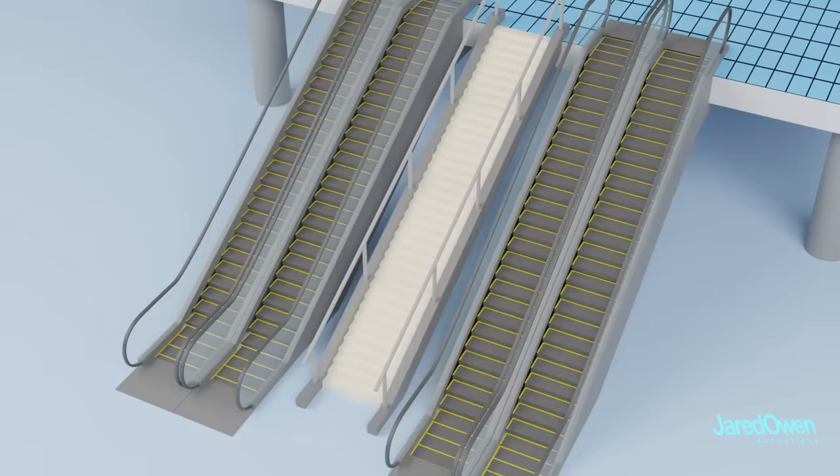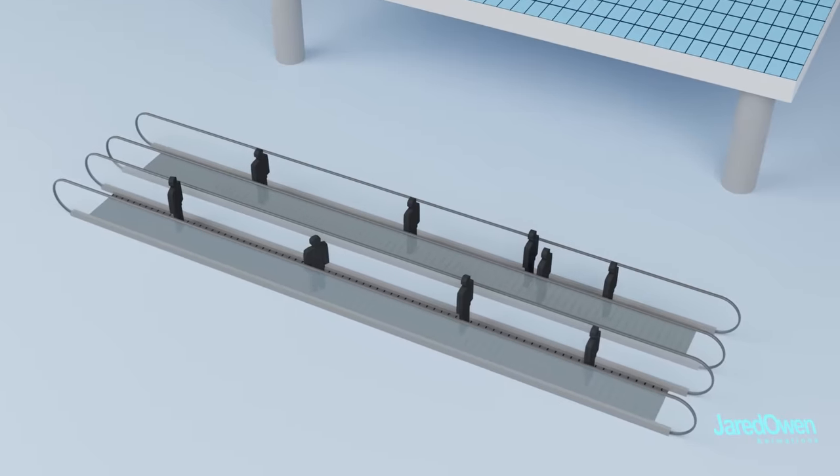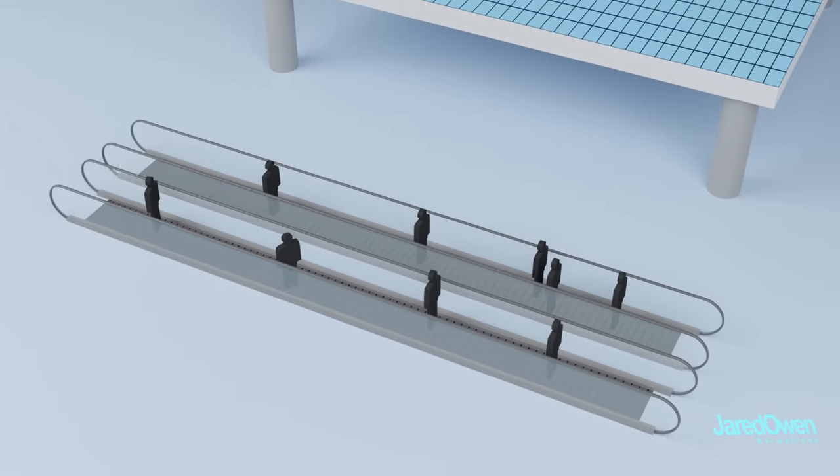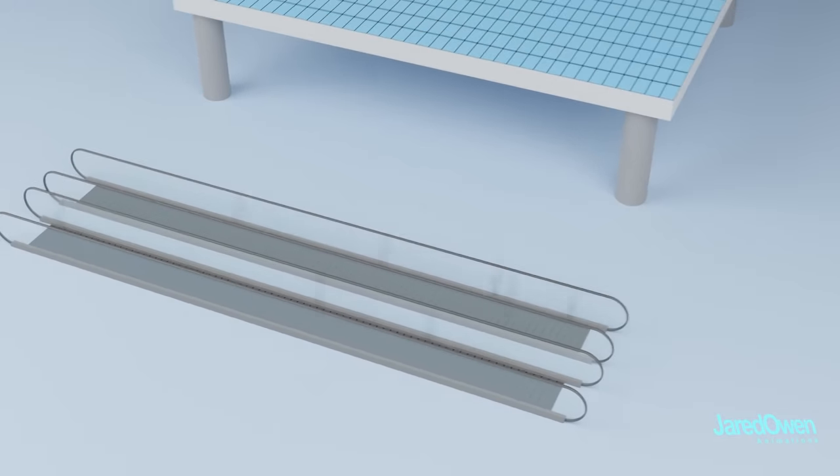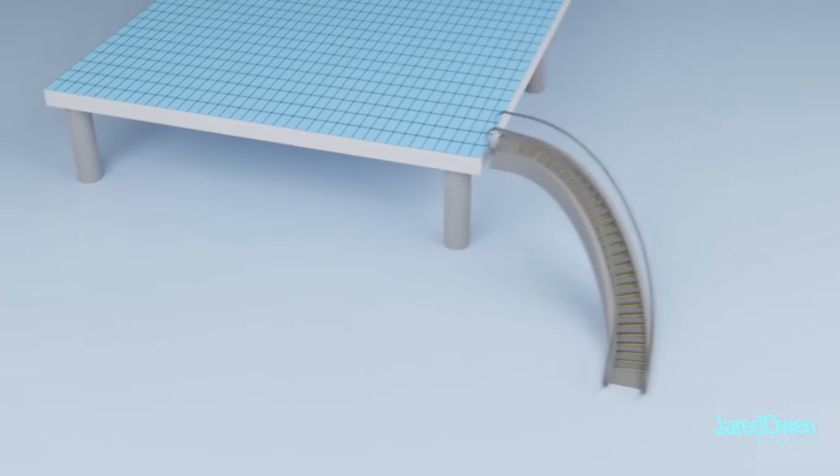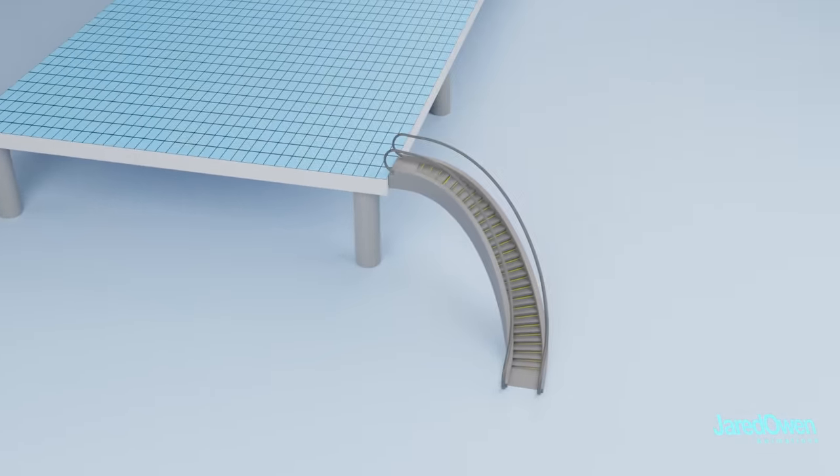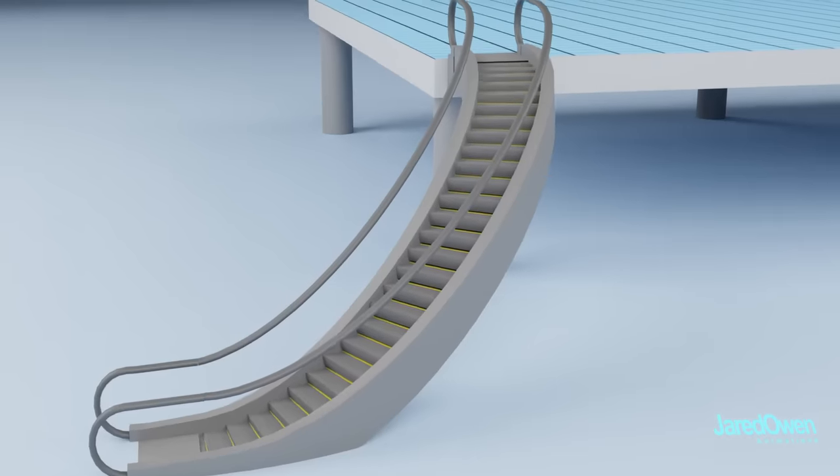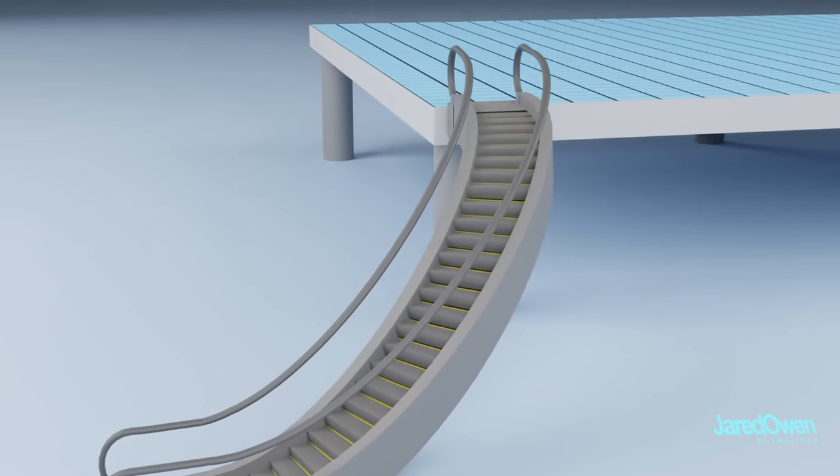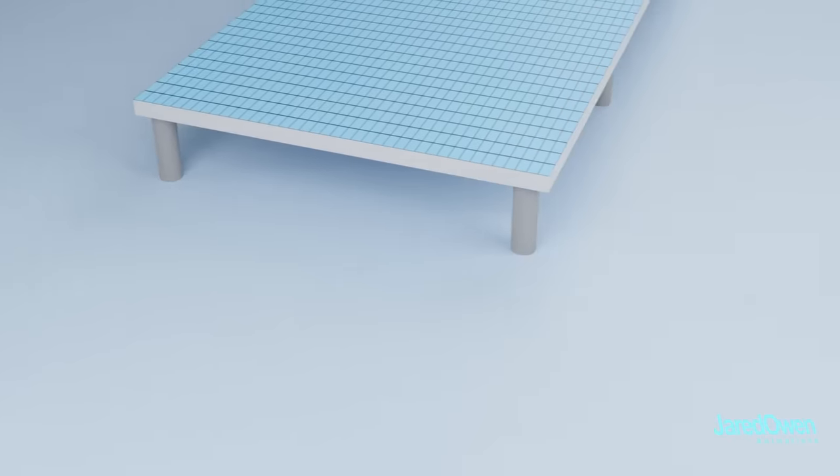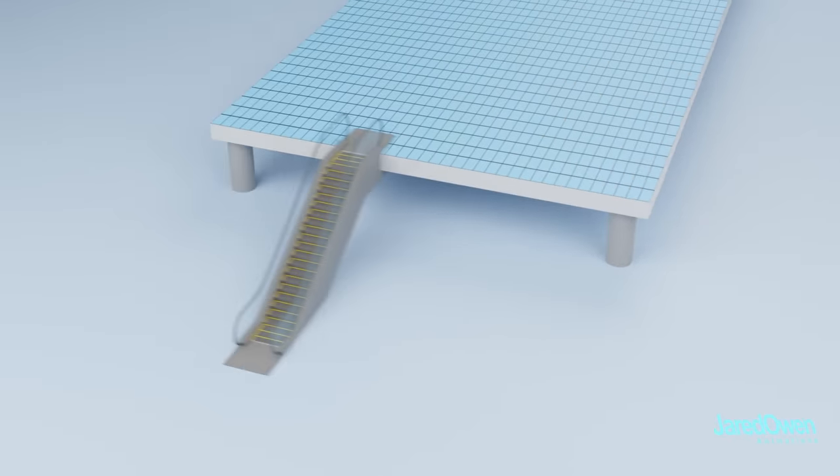Let's not forget the variations, such as the moving sidewalks or even the spiral escalators. Yes, they really do have these. But for this video, let's take a look inside of a regular escalator.